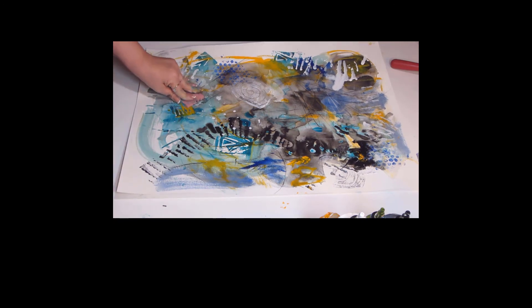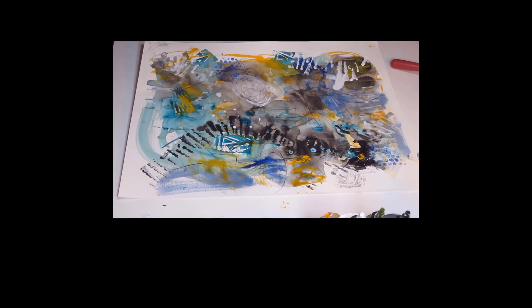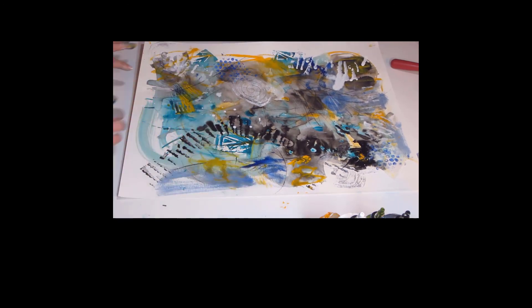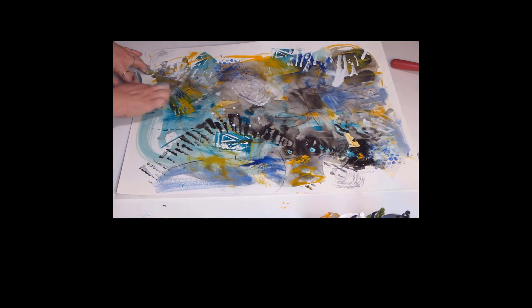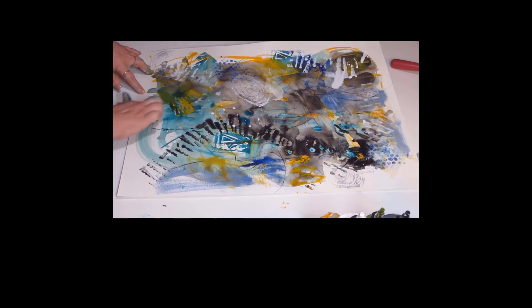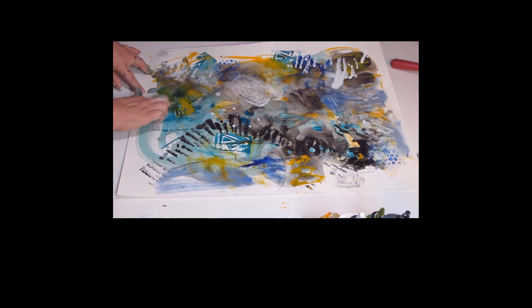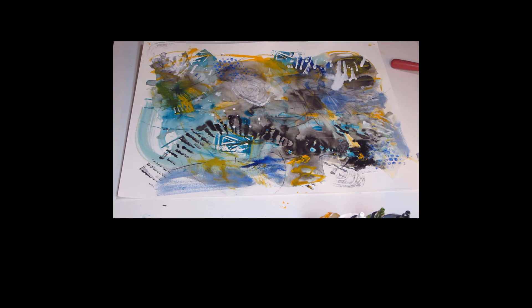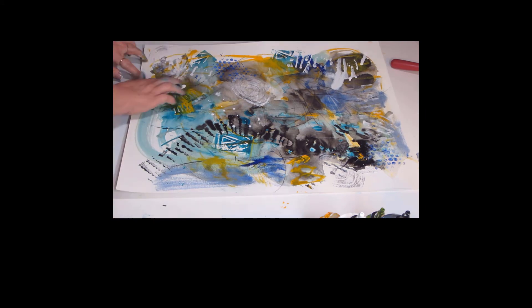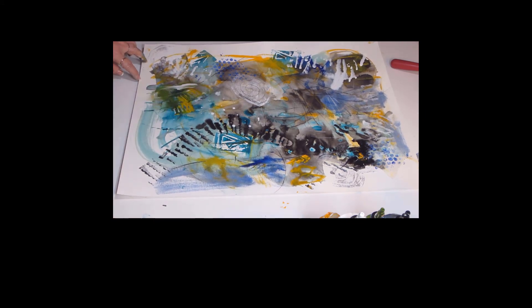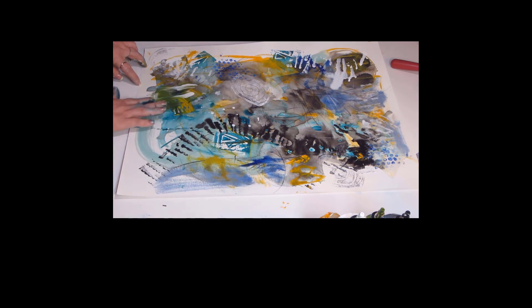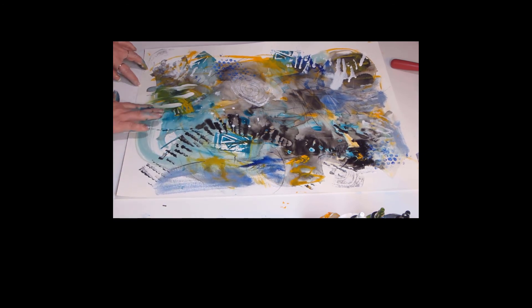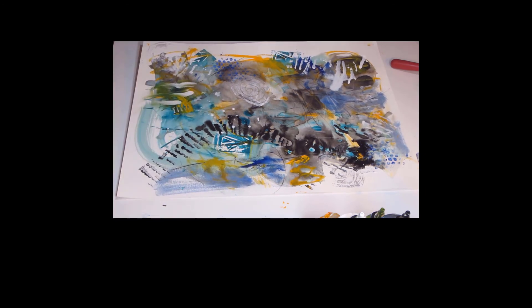There's another stamp of lines, and you'll see me again muting that into the painting a little bit more so it's not so stark of a mark.